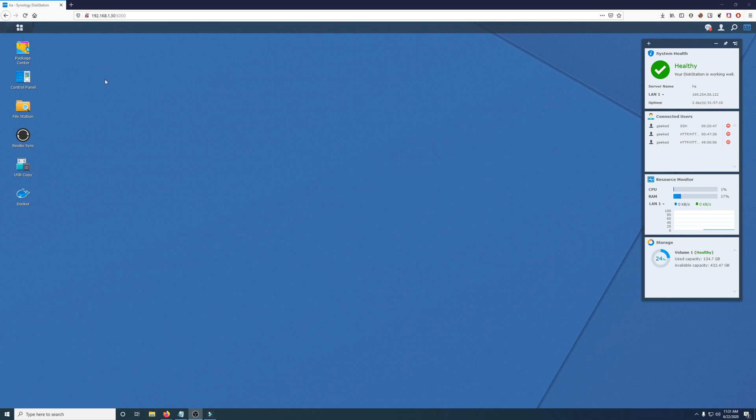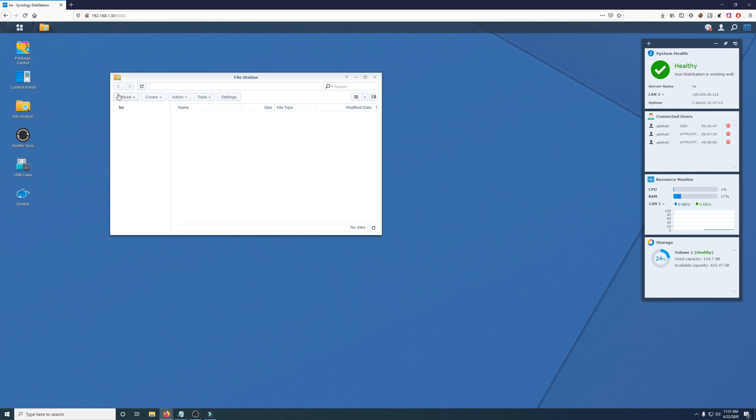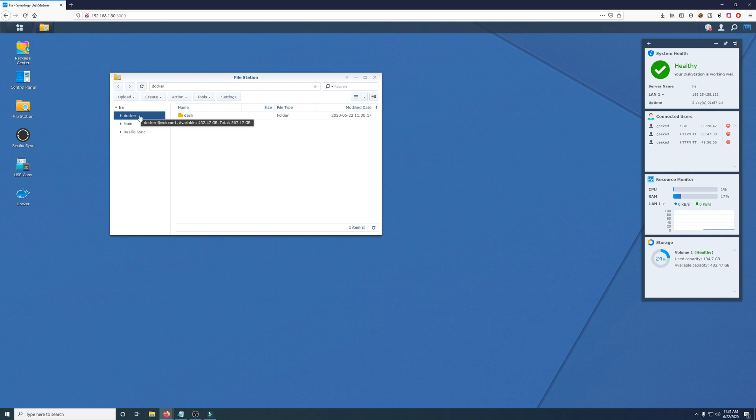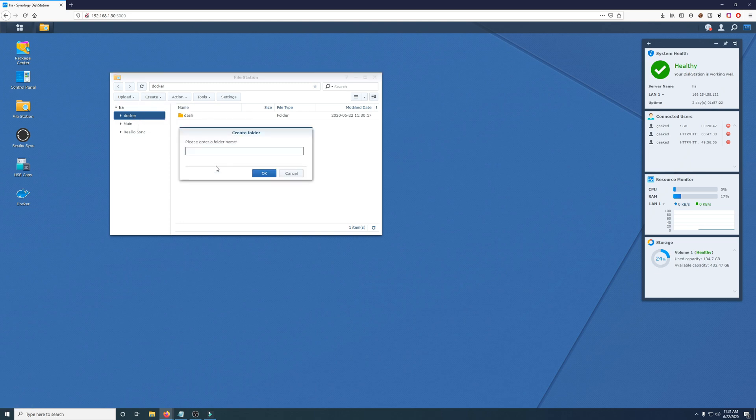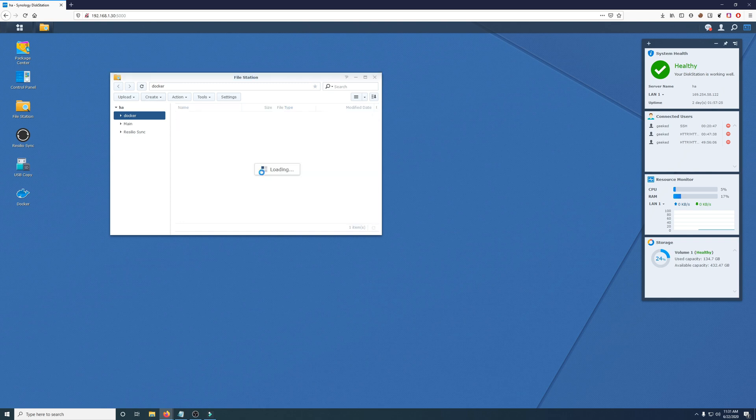But this next part, we're going to create a folder. We're going to open up our file station. And within the Docker, since Docker, when you install it, it creates this shared folder here, we're going to create one within Docker. And we're just going to call it Portainer, all lowercase. Click OK.